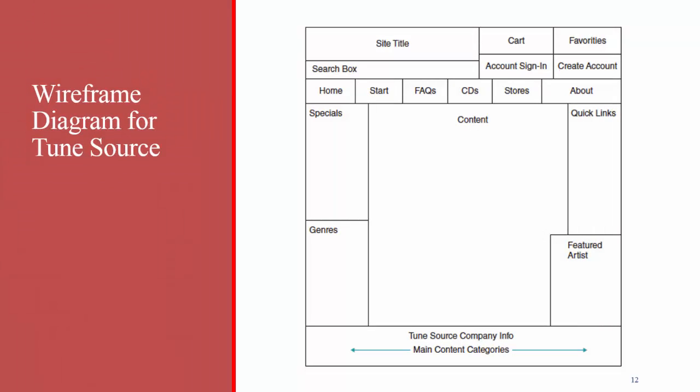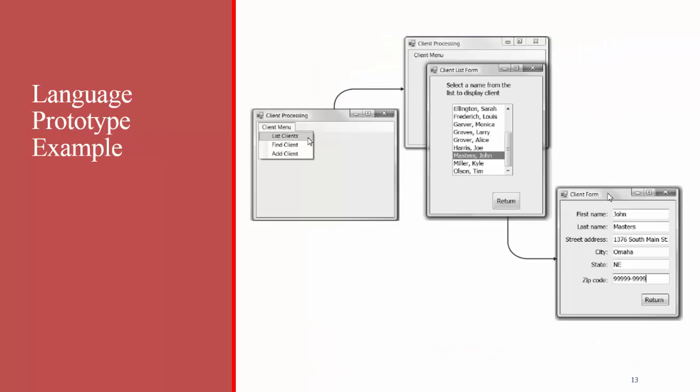Here's an example of a wireframe diagram. As you can see, it basically puts a box placeholder for where all the different pieces of the system will go, but it doesn't show the actual colors or information on the screen. Here's an example of a language prototype. Again, it looks like the actual forms or menus that you'll see in the system, but when you try to push on the button, it probably won't actually do anything. You'll see examples of HTML prototypes when you do this week's homework.